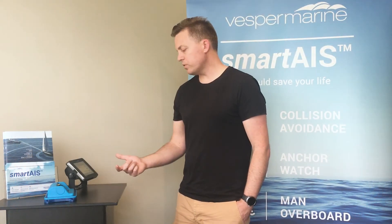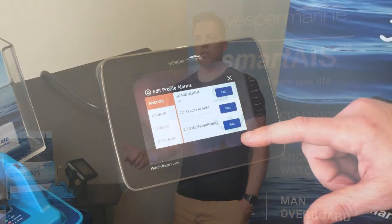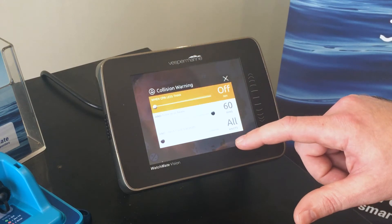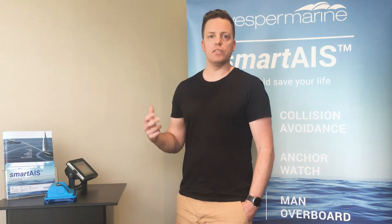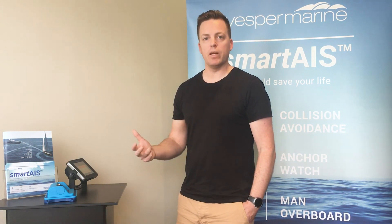The other option under the profile is for a warning state. This is like the alarm state — it actually follows the same parameters: CPA, TCPA, and target speed. But rather than sounding the alarm and causing a stressful situation on board, it just displays the target slightly differently on the screen, so you're preempted that a potential alarm may be occurring soon.